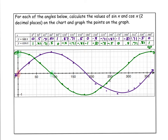Notice where cosine starts and where sine starts, and also notice where cosine bottoms out, where it crosses the x-axis, and where the peaks are. That's really what you want to pay attention to with sine and cosine: where does it cross the x-axis, where are the peaks, where are the valleys — the lowest and highest points — and where are their starting points.